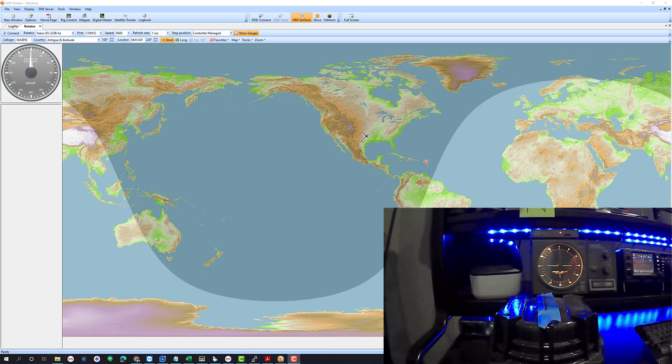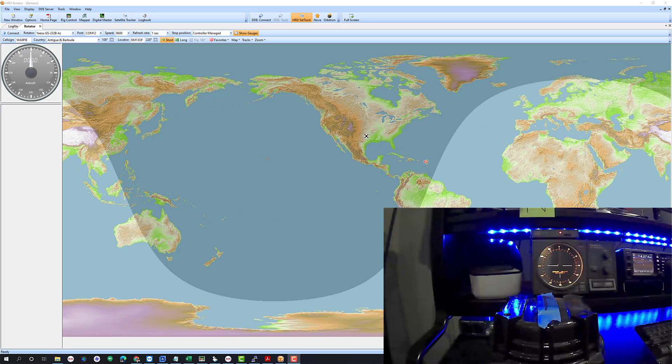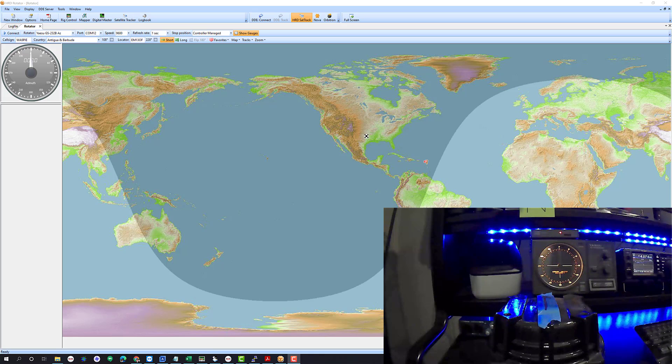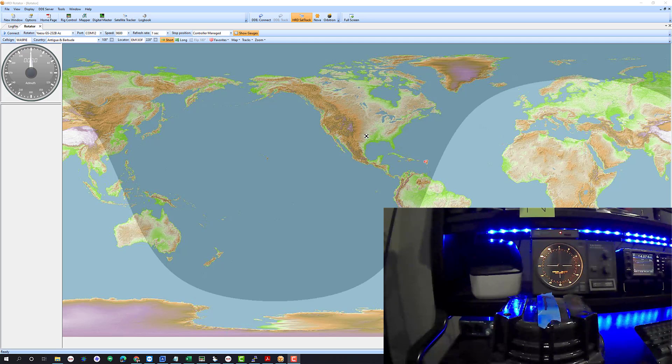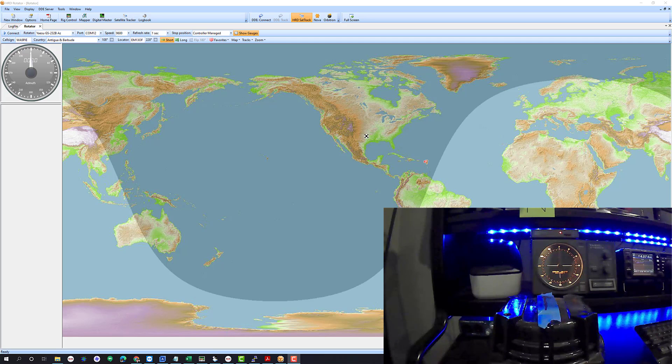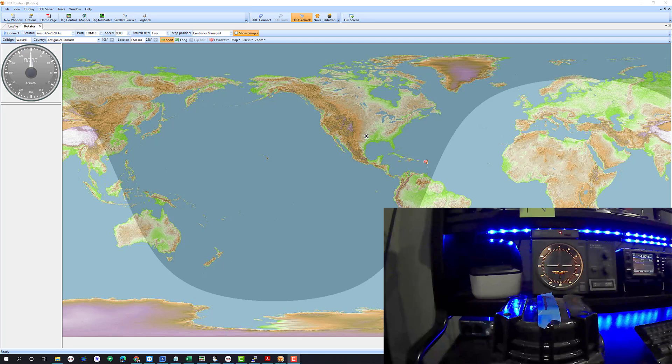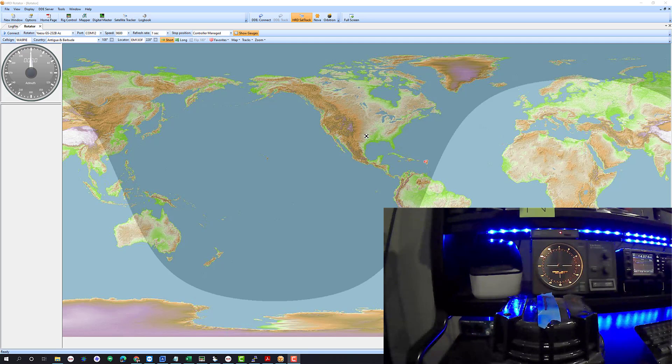Okay guys, this is Mike, Whiskey Alpha 9 Papa India Echo or VK4 EIE. I'm going to demonstrate some aspects of the Ham Radio Deluxe rotator app. We get questions about this from time to time and folks will say what do I have to do to set up a 450 degree rotor? The short answer is in software nothing, but I want to talk about that a little bit.